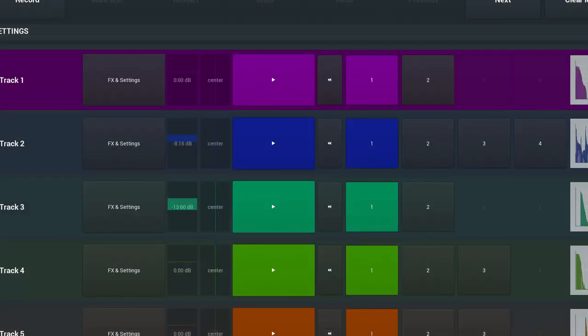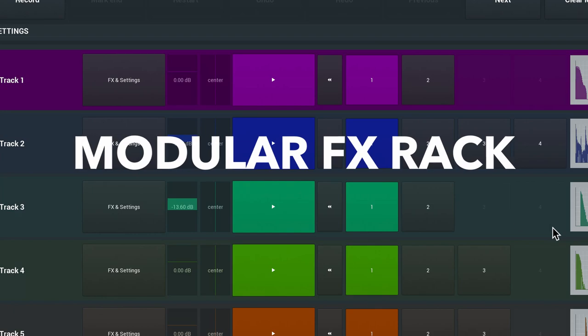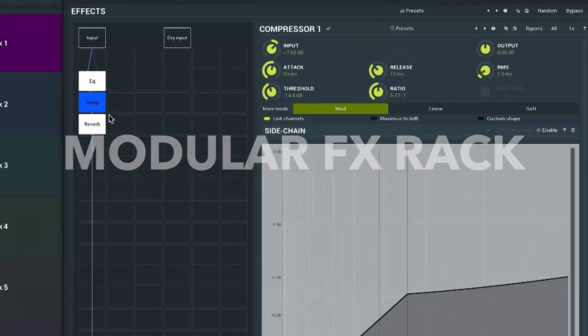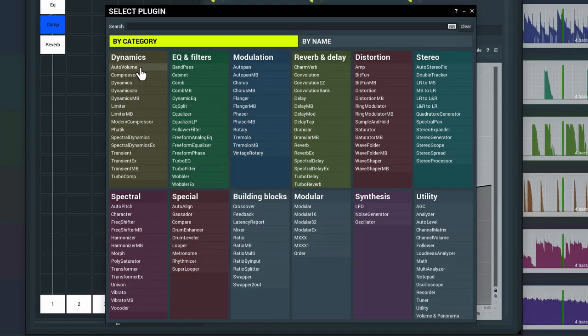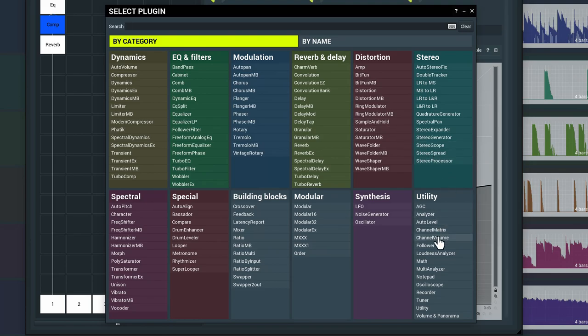M Super Looper also features a full modular effects rack, into which you can load a diverse array of effects processors, matched up to the Melda Productions plug-in licenses you already own.